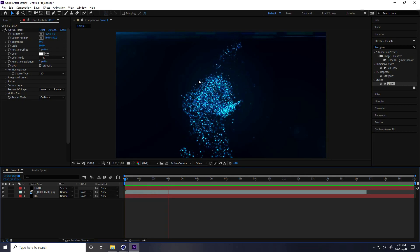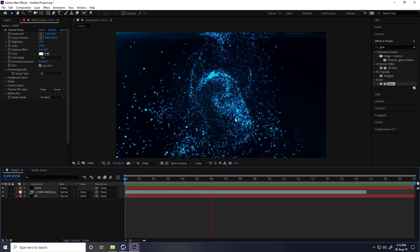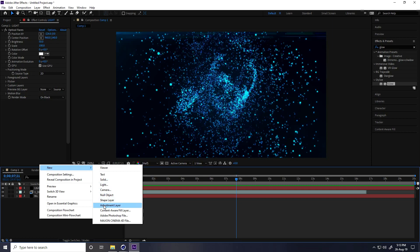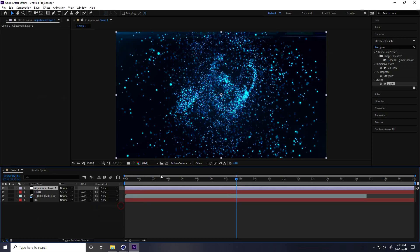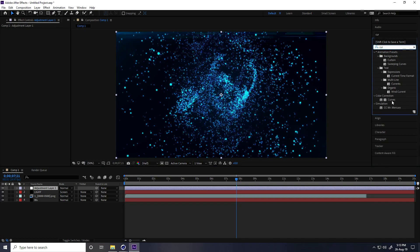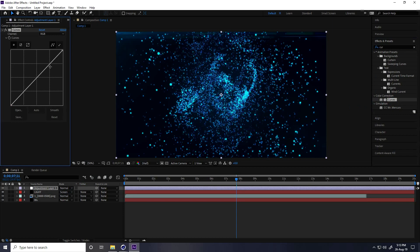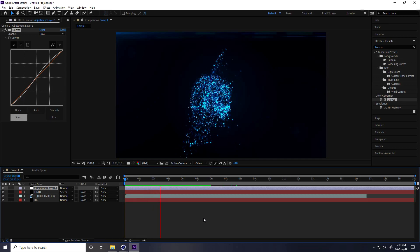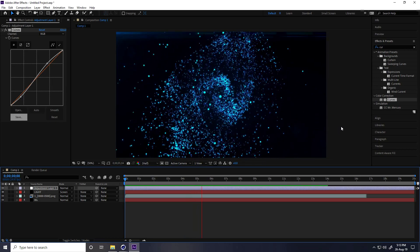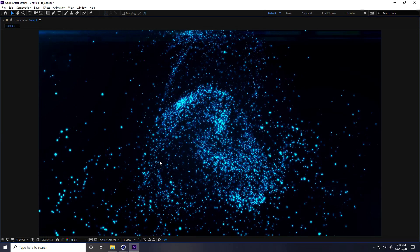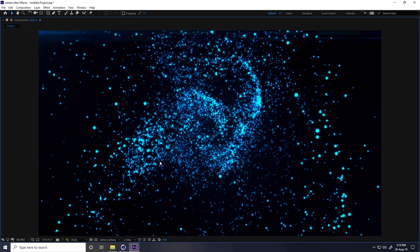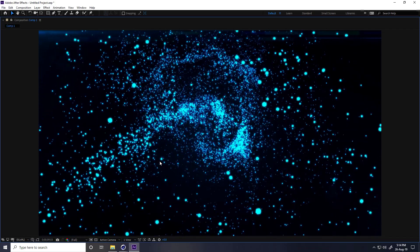For color correction, add an Adjustment Layer and apply Curves. Select Curves, apply it on the Adjustment Layer, and make a small tweak. That's really better. That's my final output. If you like my video, please share and subscribe to my YouTube channel. You can download this project file from my website for free — thank you.